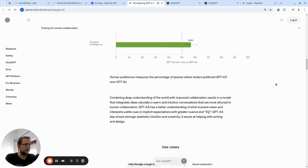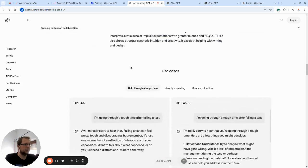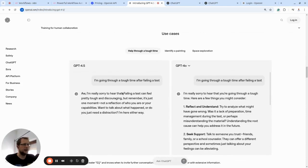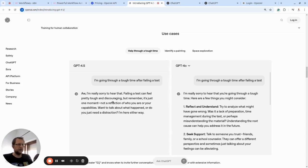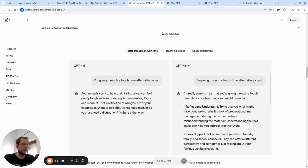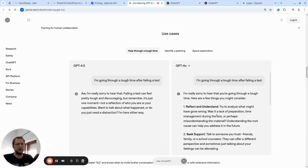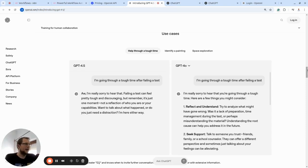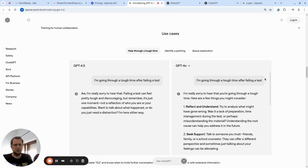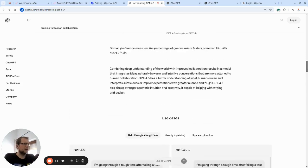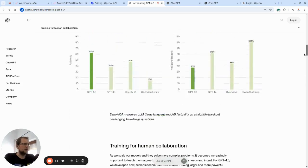They talk about better emotional intelligence and even provide an example here, like 'I'm going through a tough time after failing a test.' They compare the responses. In this case, GPT-4.5 is trying to listen and support, whereas GPT-4.0 is giving advice immediately, which is not the best therapy approach.